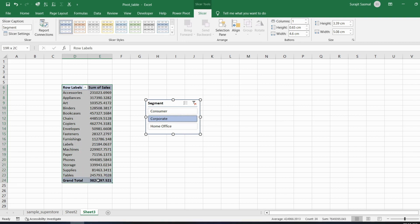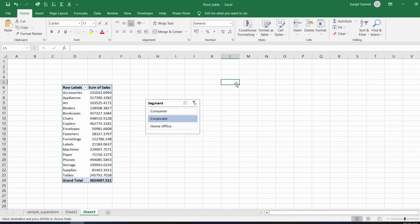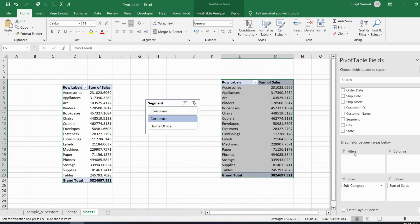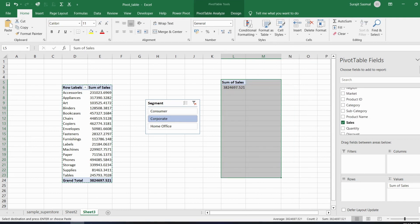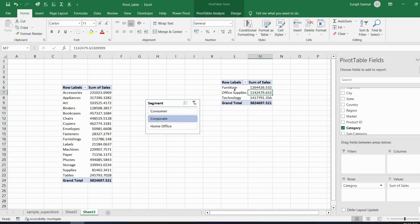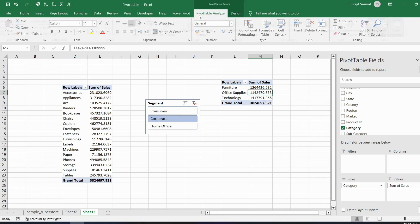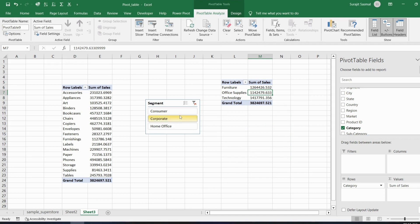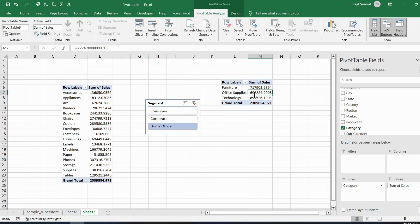With multiple pivot tables on the sheet, you can connect one slicer to all of them. Copy the existing pivot table and create a new one showing category-wise sales. To connect the slicer to this new pivot table, click on the pivot table, go to PivotTable Analyze > Filter Connections, and check the Segment option. Click OK. Now clicking Consumer or Home Office in the slicer updates both pivot tables simultaneously.